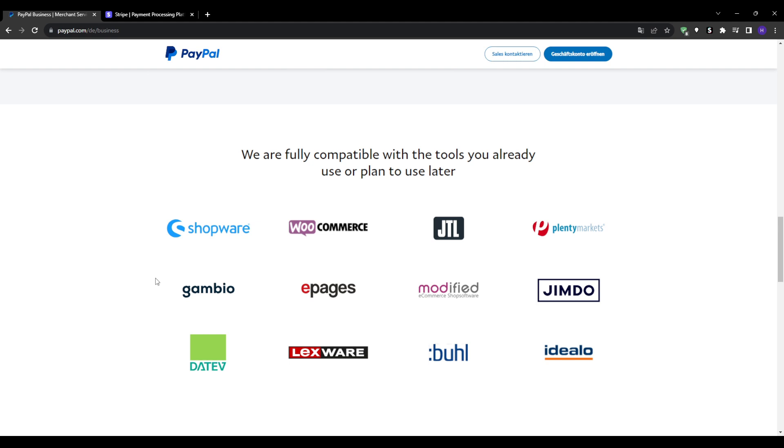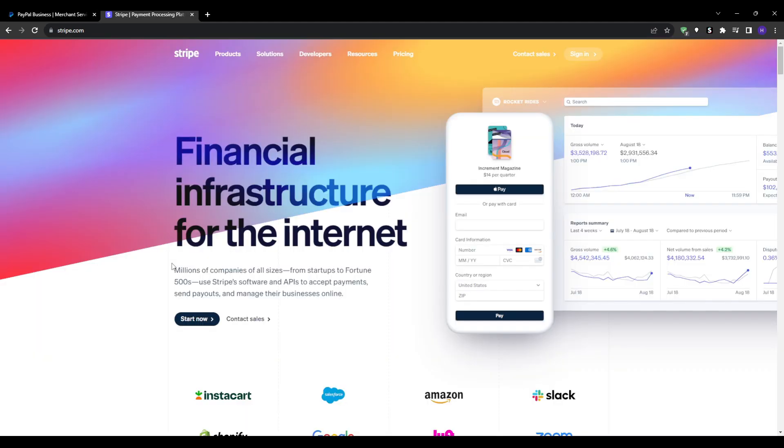So in summary, PayPal is a great choice if you want a payment solution that's easy to set up quickly. It has little to no learning curve and leverages the power of an established brand that your customers are probably already familiar with.